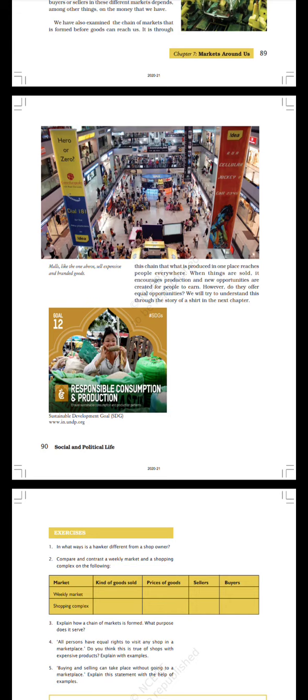Responsible Consumption and Production, SDG Goal Number 12.